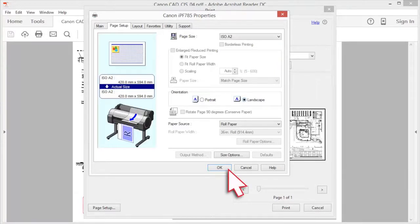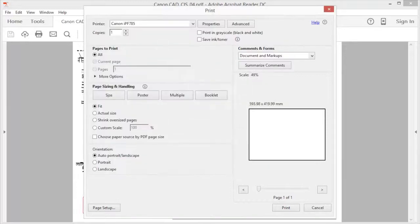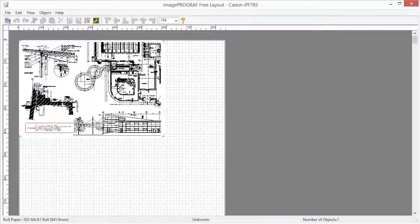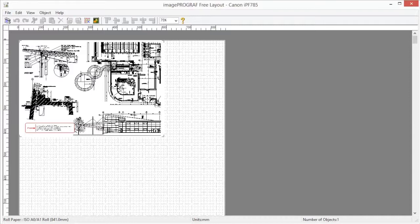Click OK. Then click print. The free layout main window will now be displayed.